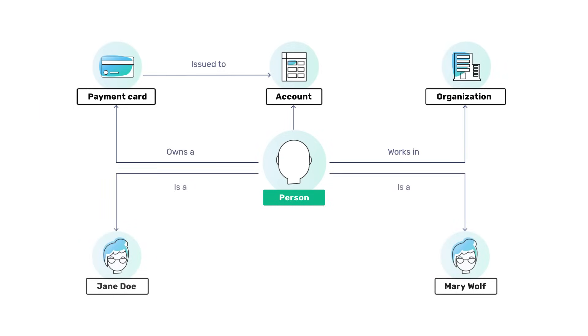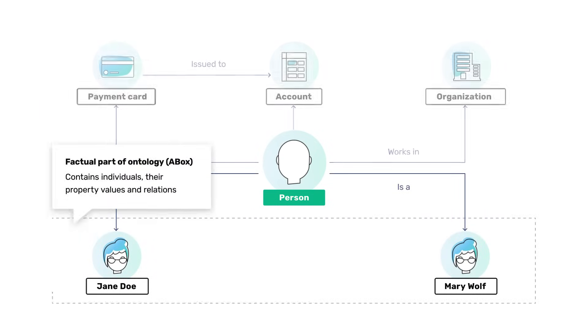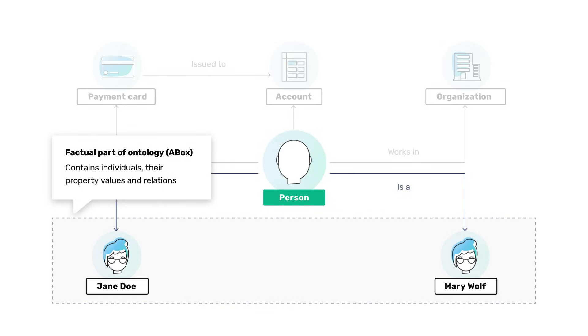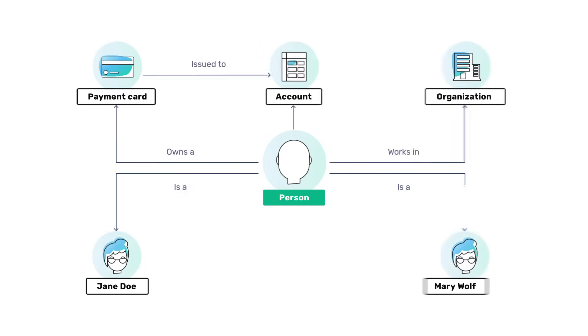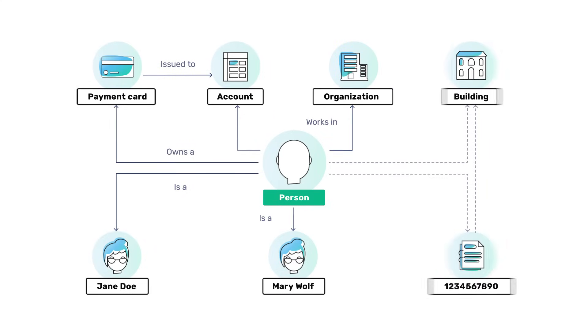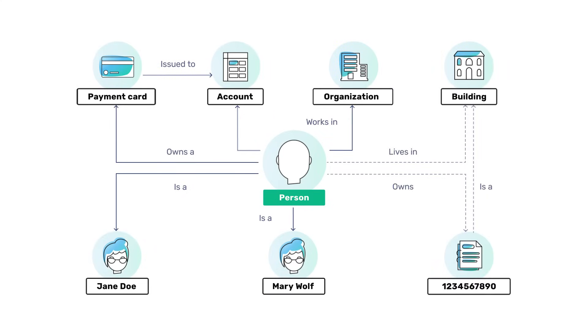The information structure in our platform is defined by an ontology model. It includes entity types definitions, their properties, and relationships between them. This model is easy to modify as business requirements change.